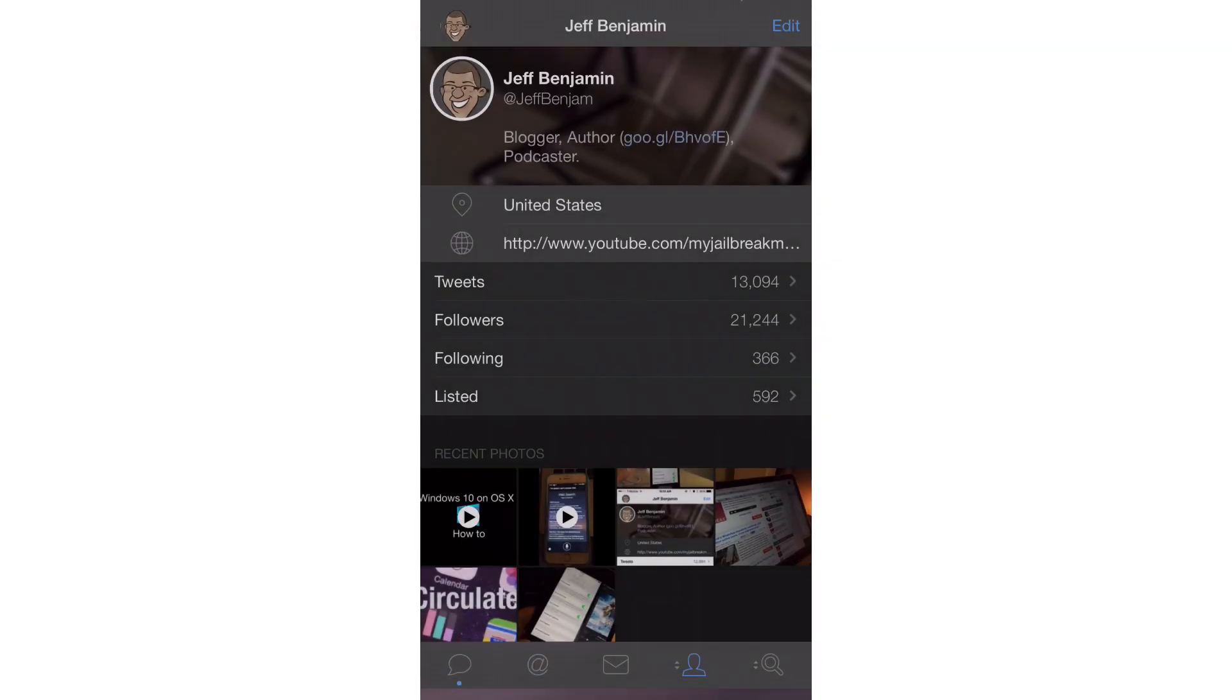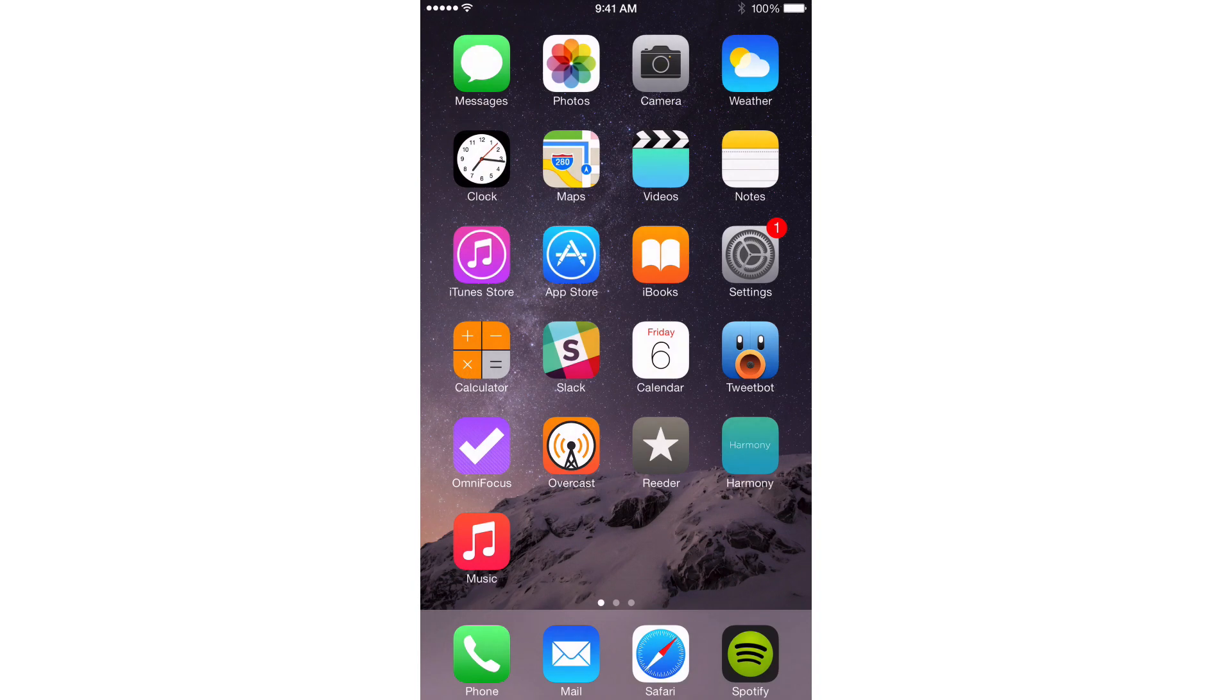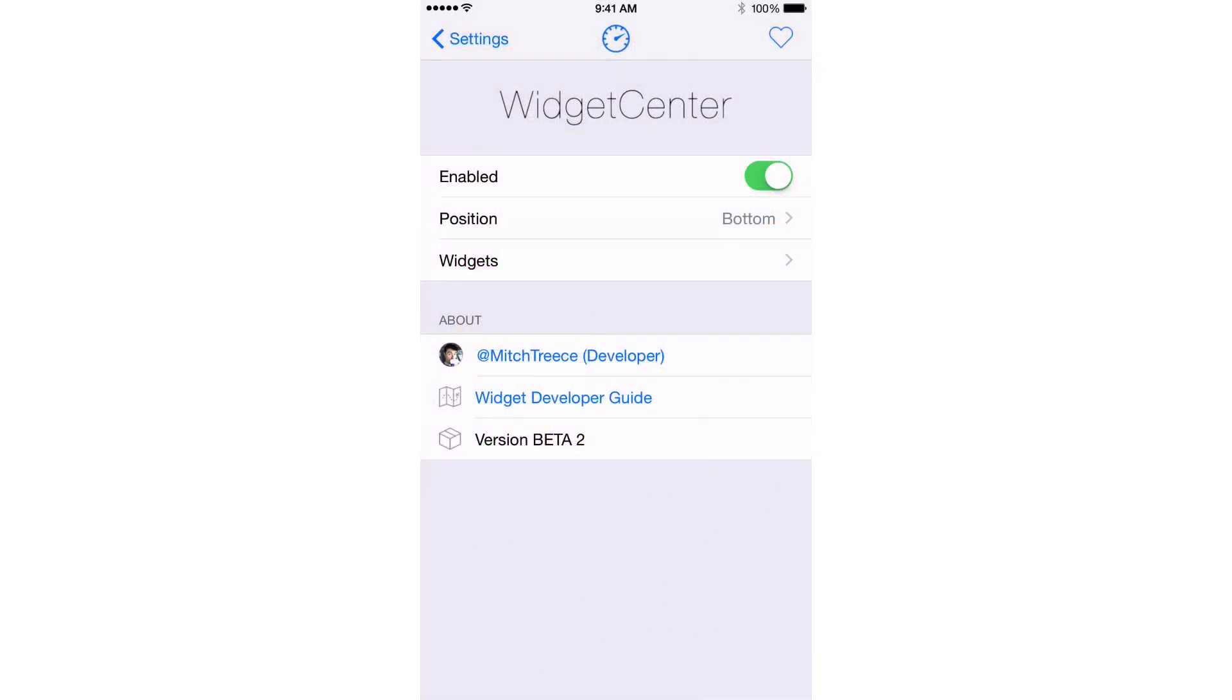So folks, that is Widget Center. This is a jailbreak tweak that will have expandability. That means developers will be able to create their own widgets. As you see there in the about section on the preferences for Widget Center, there's a widget developer guide going to be available as well.